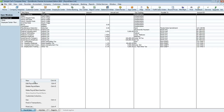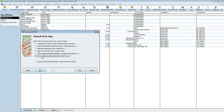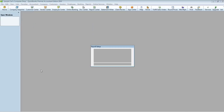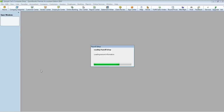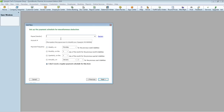Go ahead and create a new payroll item. Use the Easy Setup, select Other Deduction, then choose Miscellaneous. We're going to set this up payable to California Child Support Services.